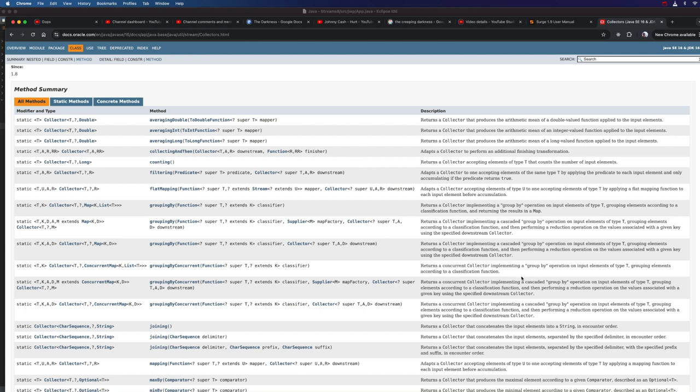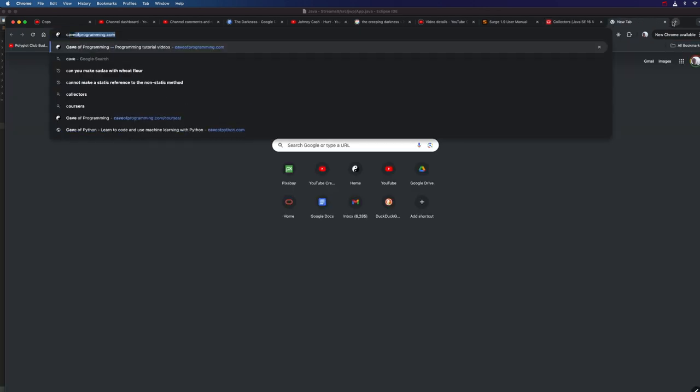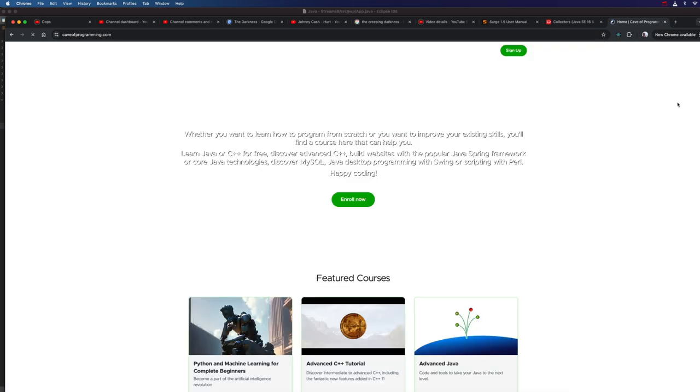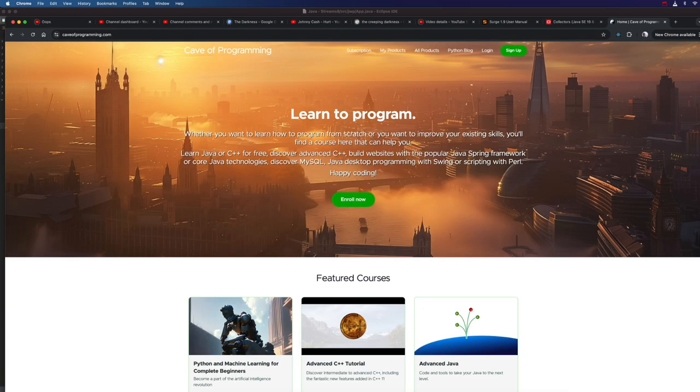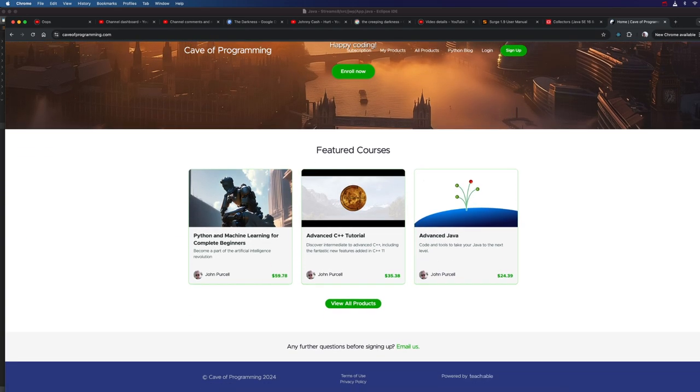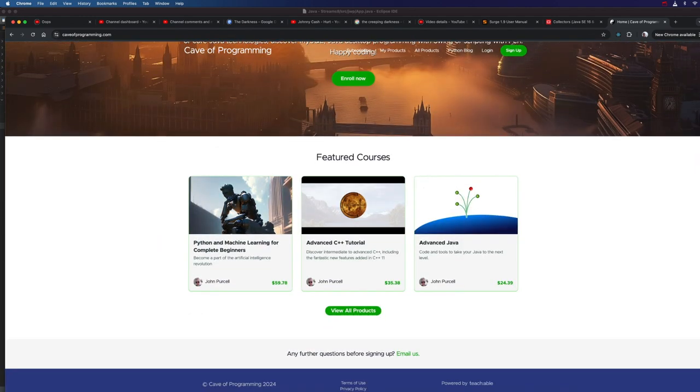Don't forget, you can get lots of free courses if you register to my website caveofprogramming.com. If you opt in to the marketing messages, I'll send you like one message a month when I've got a course on sale. Please consider also liking and subscribing if you haven't already. And until next time, happy coding.